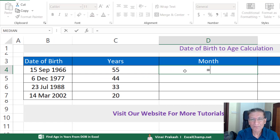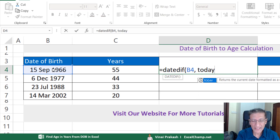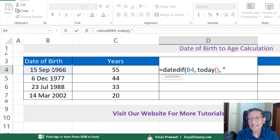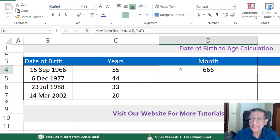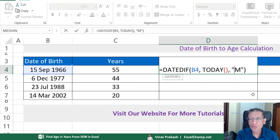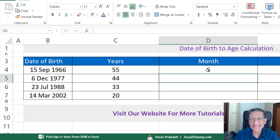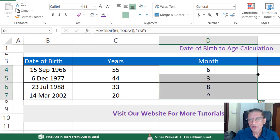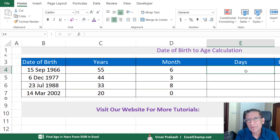Similarly, we can calculate months: =DATEDIF( then the date of birth, comma, TODAY(), comma, then M. When we press Enter we see 666 months have elapsed since the date of birth — but you may not want the total months. You only want the months after the completed years. In that case, change M to YM, which means only the months after the completed years. Now we see just 6 months have elapsed after 55 years.